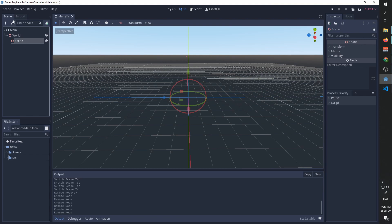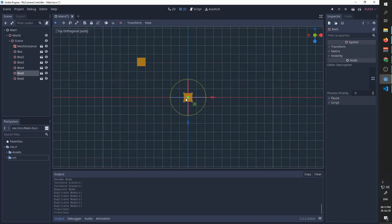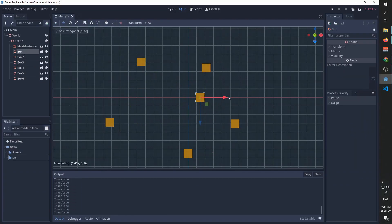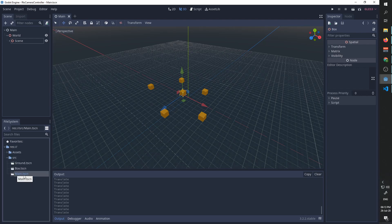I've created some basic objects so that we can add them and have the camera look at them, but you can add any objects you want just to make the camera movement more apparent. We are going to save the scene and make sure that it is the main scene that runs every time we press run.